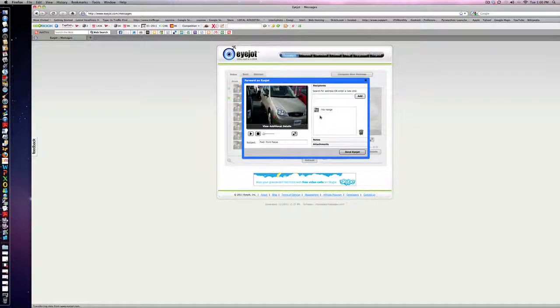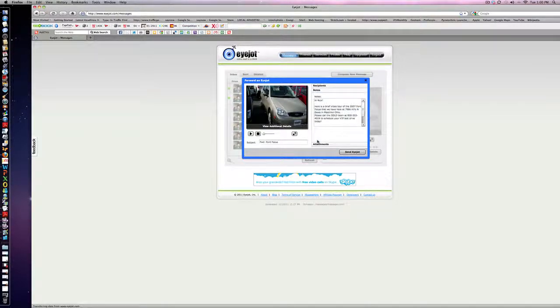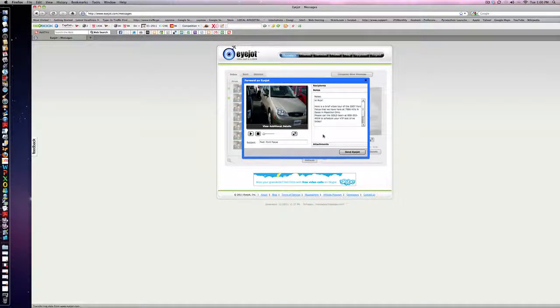And the notes - we're going to say 'Here's a brief tour of the 2007 Ford Focus that we were looking at last year. This is up near Cleveland.' So we're going to send this.